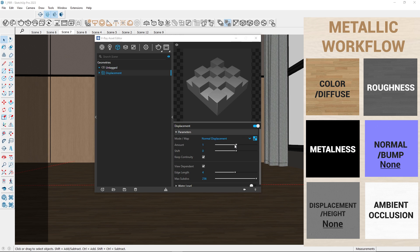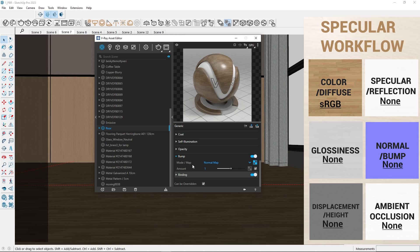Finally, I adjust the amount, which controls the intensity of the displacement. OK, that's it. This is how we create photorealistic PBR material.